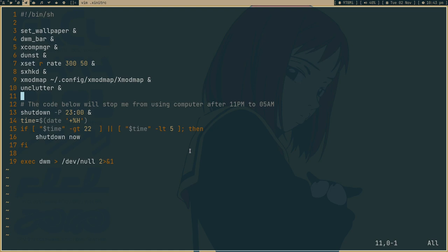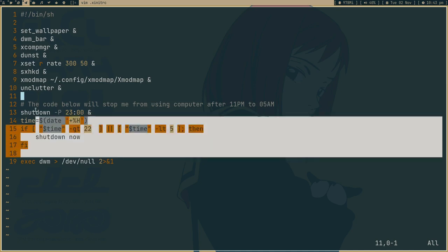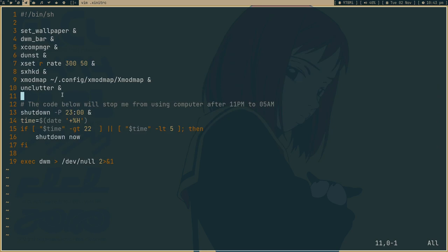So it means that if it's 23 or 24 or 0, 1, 2, then shut down now. If I start my computer, xnetrc is going to run in the boot time. So every time it's going to check what time I'm trying to start my computer. So if I'm trying to start my computer at the time which is not good, then it will automatically shut down.